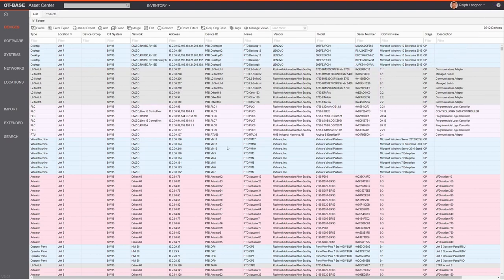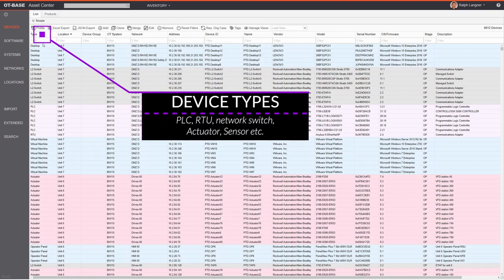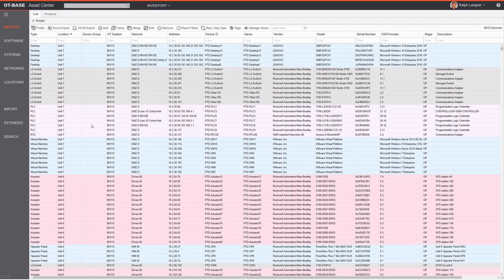The large part of the screen is consumed by the device list. Since you are in the devices inventory you can already make sense of what you have by looking at the color codes. Computers are always shown in blue, network gear in gray, PLCs and RTUs in light violet, and actuators in pink.